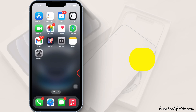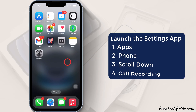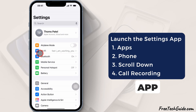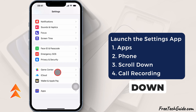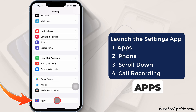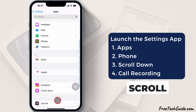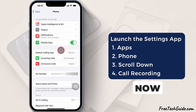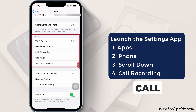You need to check the call recording setting on your iPhone. To do so, launch the Settings app, scroll down, and tap on Apps. Again, scroll down and tap on the Phone section. Now scroll down and find the call recording option.